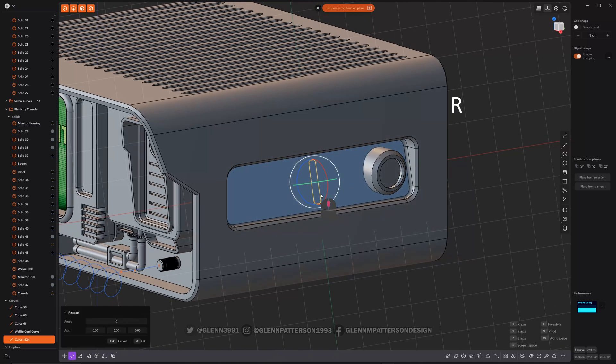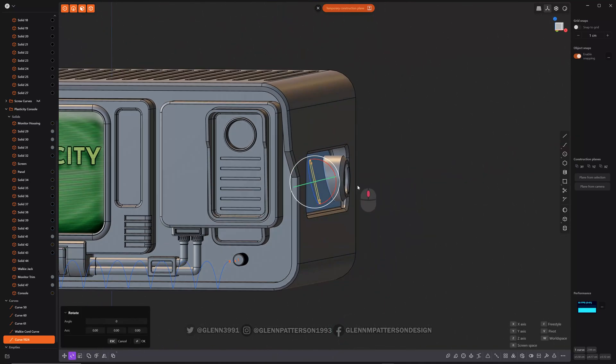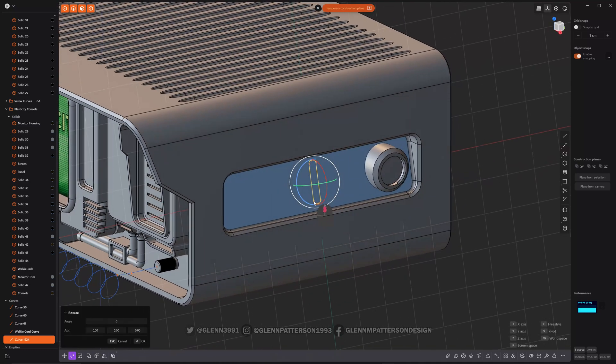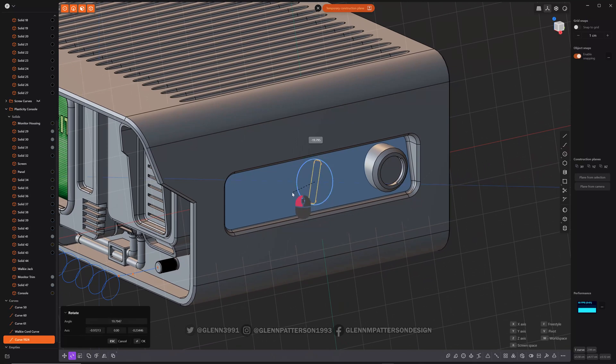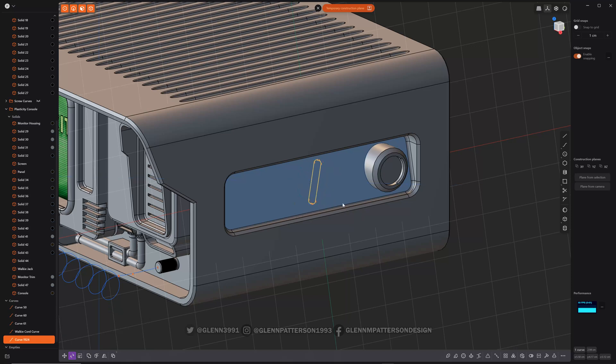Because you can notice how it's off angle there, so it's aligned to the construction plane. So I'm going to rotate it and we'll go just a little bit, hold down control, say 20 degrees. Okay.